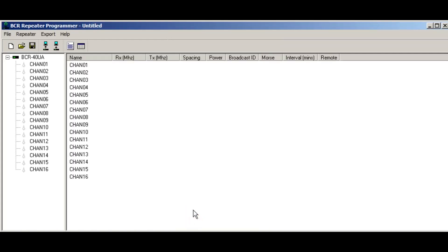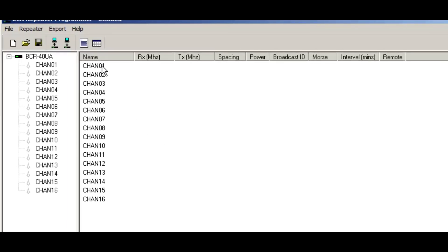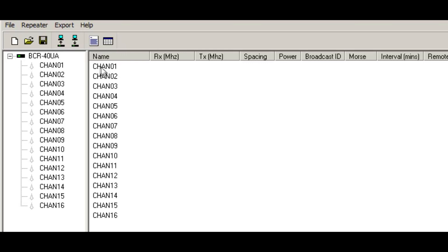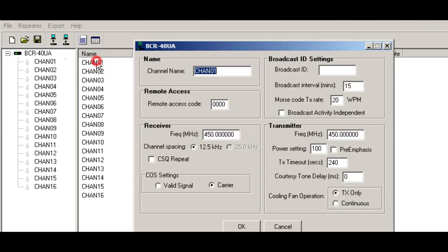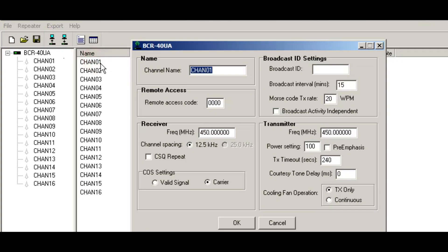What this brings up at this point is a new template for creating the channels. So what you want to do is left double click on the list view where it says channel 1, and it'll pop up this screen for the BCR40UA.